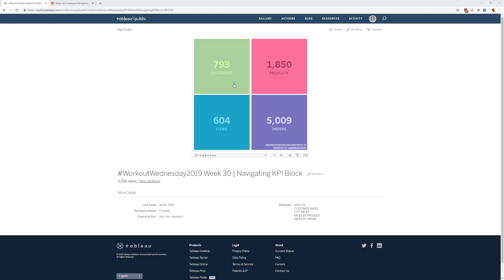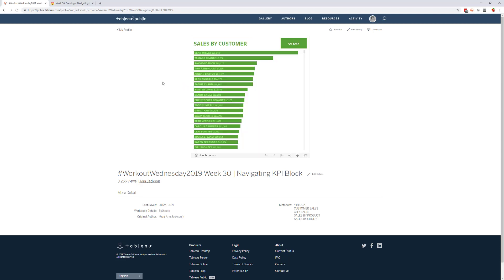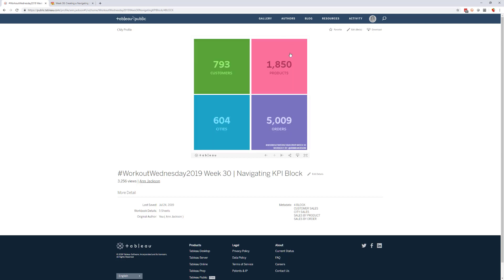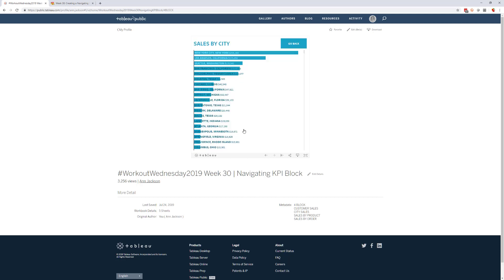And if you click on a subject area, so we'll click on customers, you are going to navigate to a sales by customer bar chart that's got just nicely formatted bar chart in descending order by sales and a button to go back. And if you click on each individual one, you're going to go to a similarly themed bar chart representing each subject area.